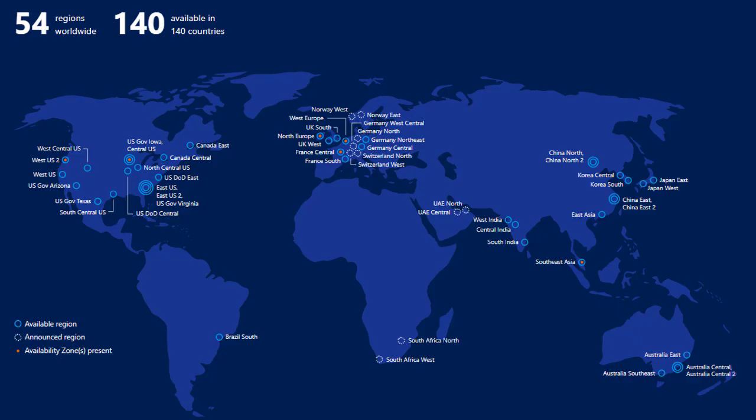If you look at this map and zoom in, you'll see some of them say 'available region' in a blue circle, and some are dotted around — in fact, some of those are already available and this diagram already needs to be updated. The availability zones are represented by the little dots inside the blue circle, meaning you have multiple data centers available — Central US is a good example.